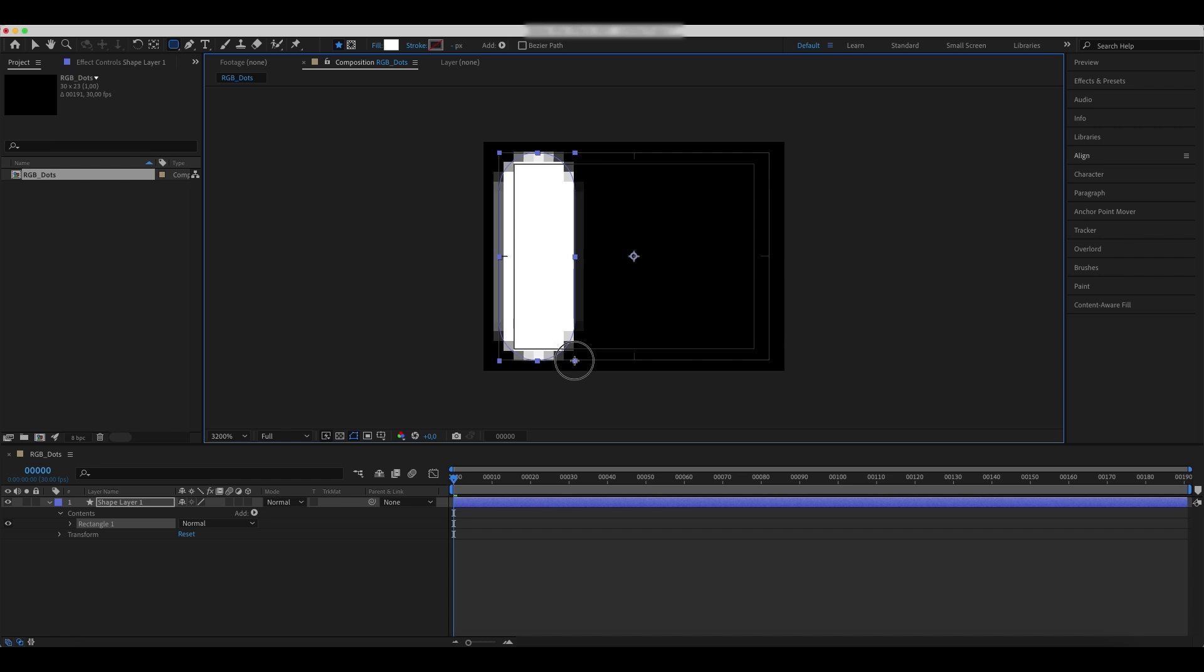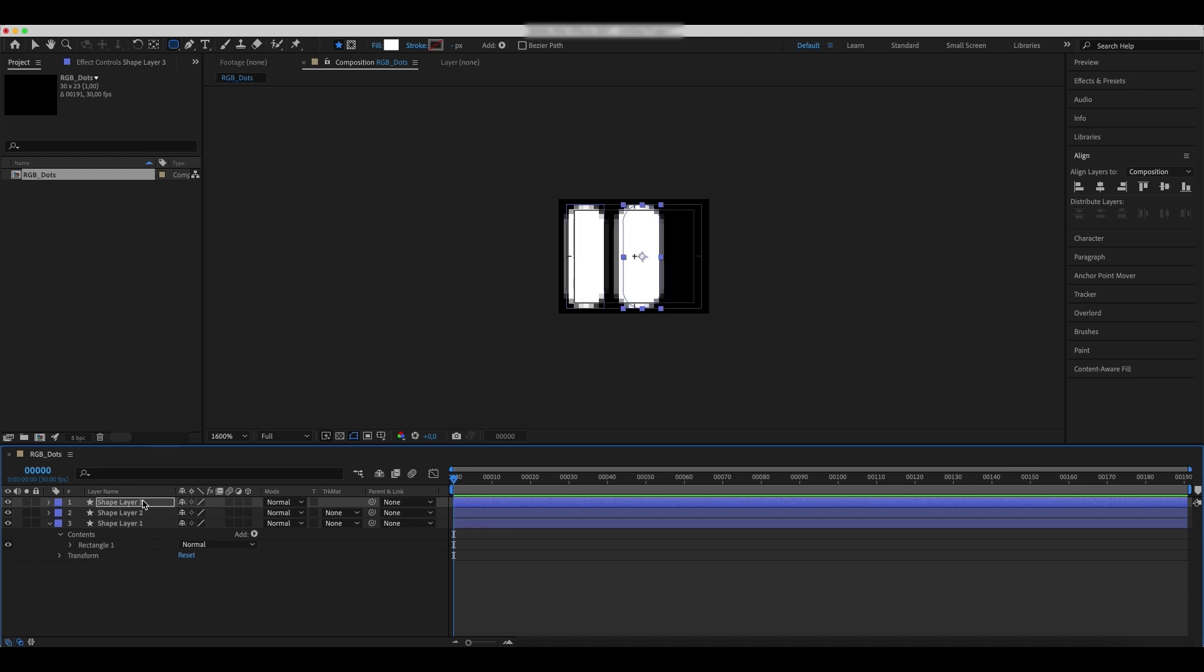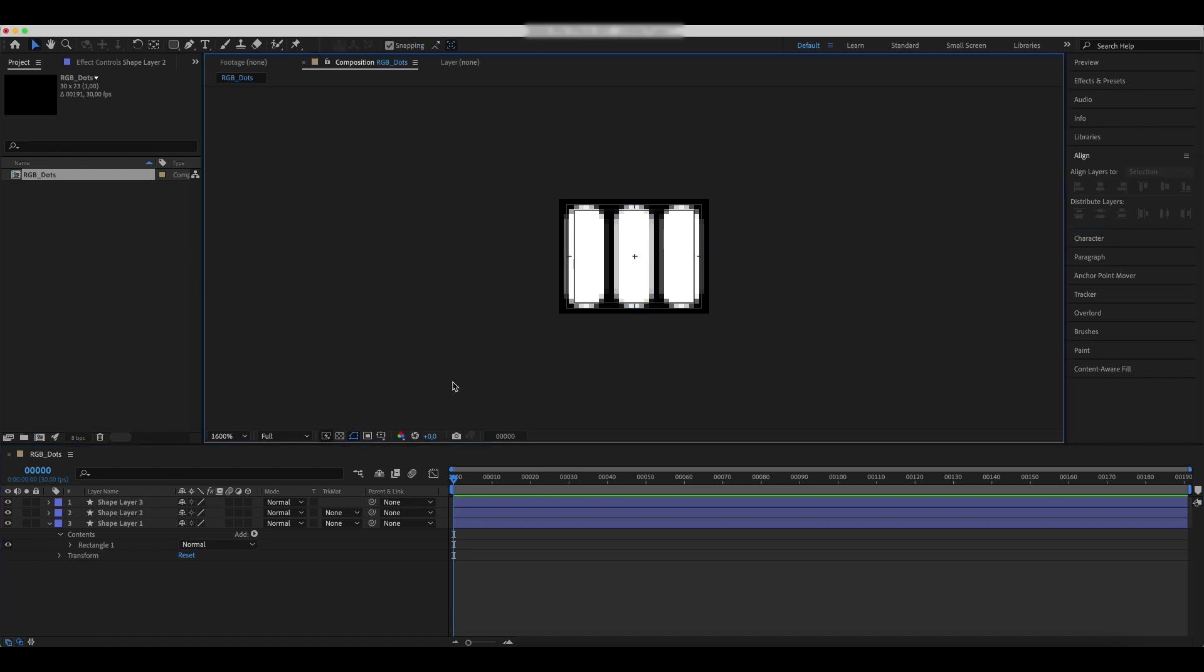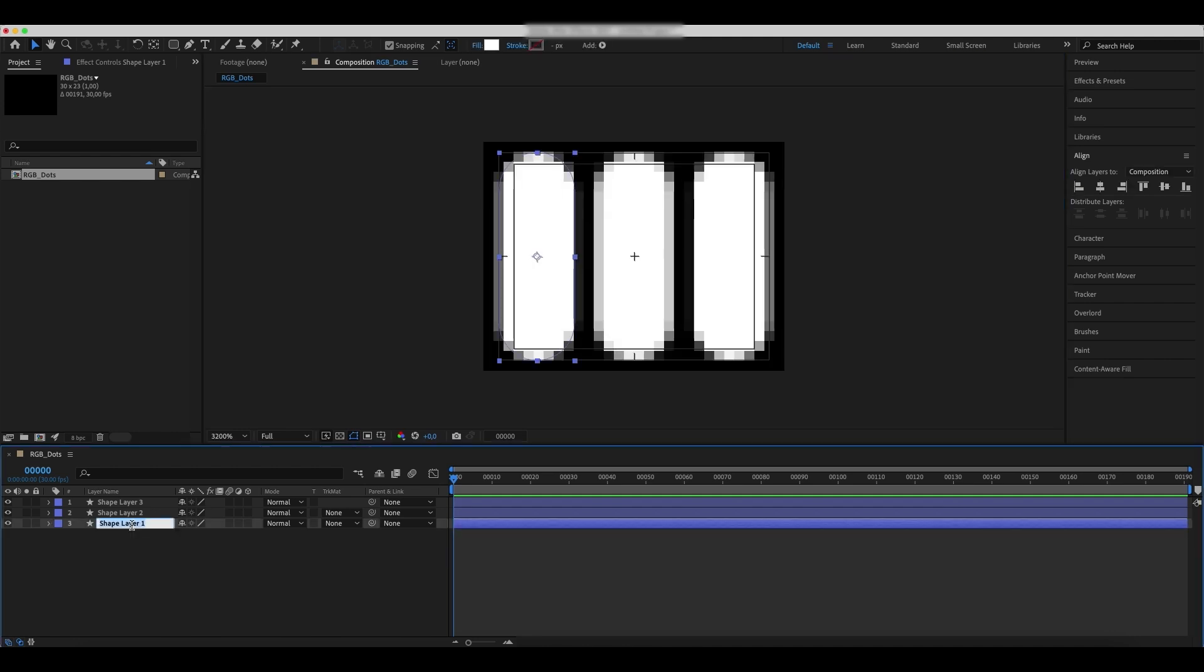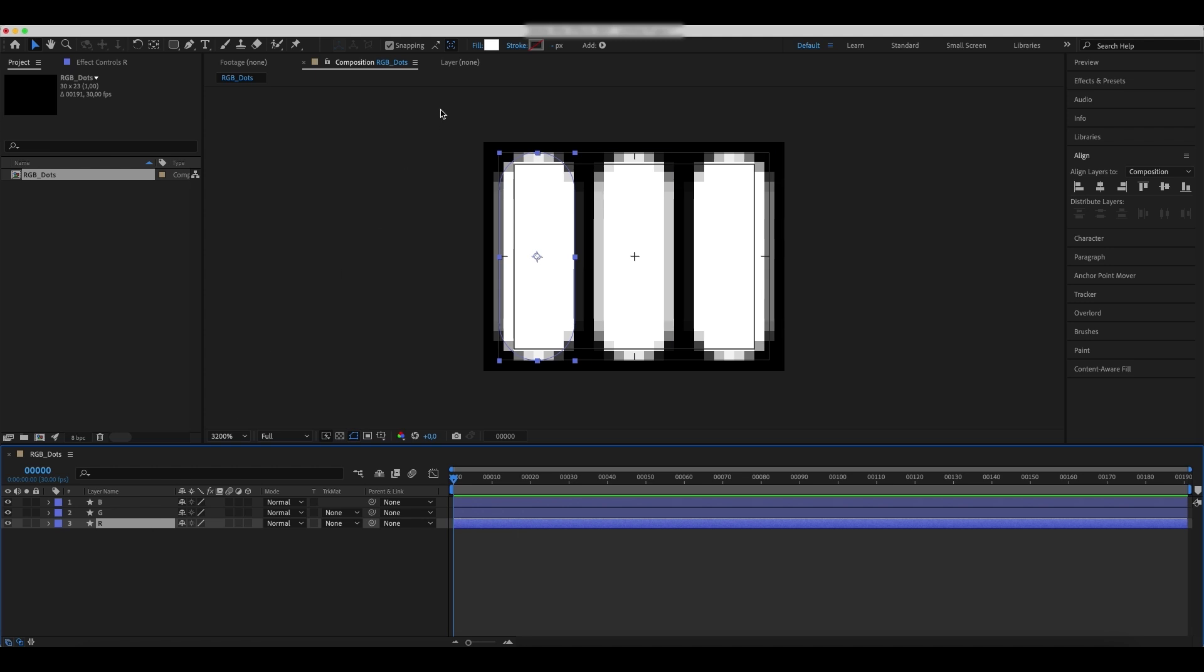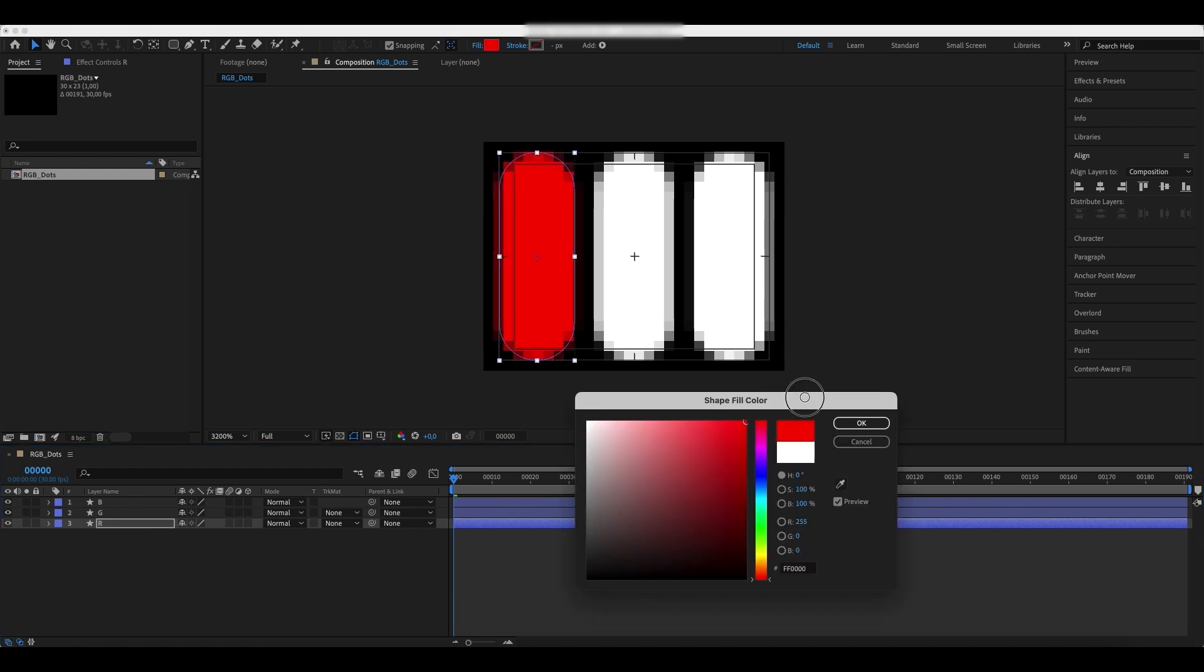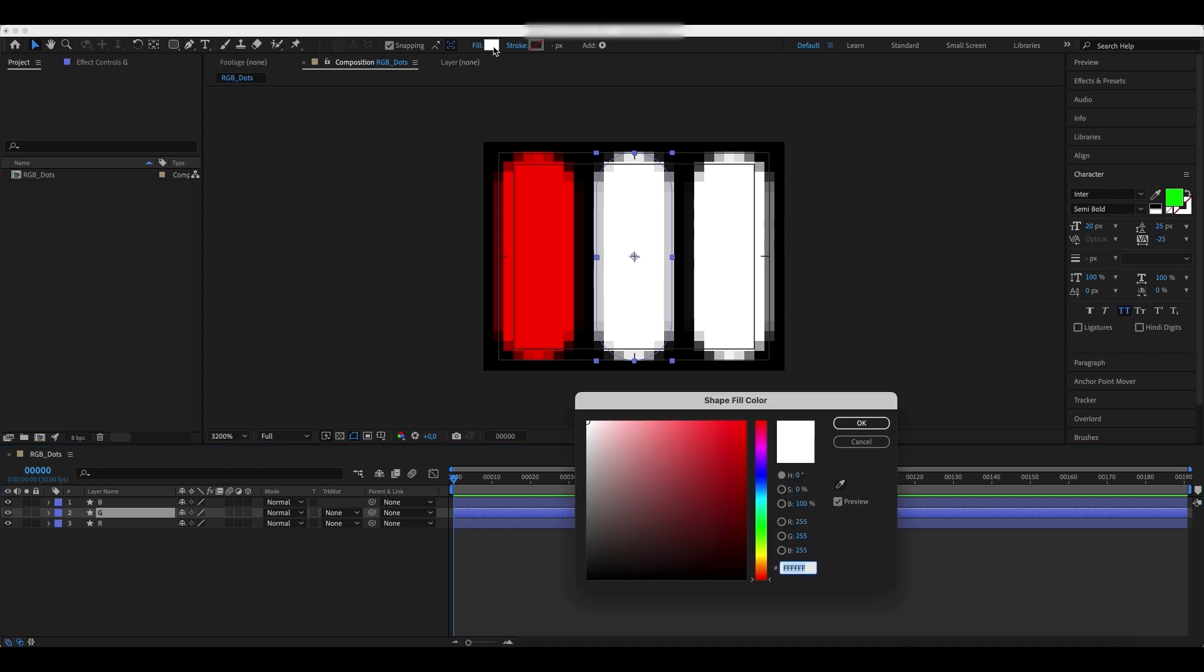Add a shape layer and duplicate it two times. Center the shapes. Change the layer names to R, G, and B. Change the shape colors to the corresponding ones: red, green, and blue.